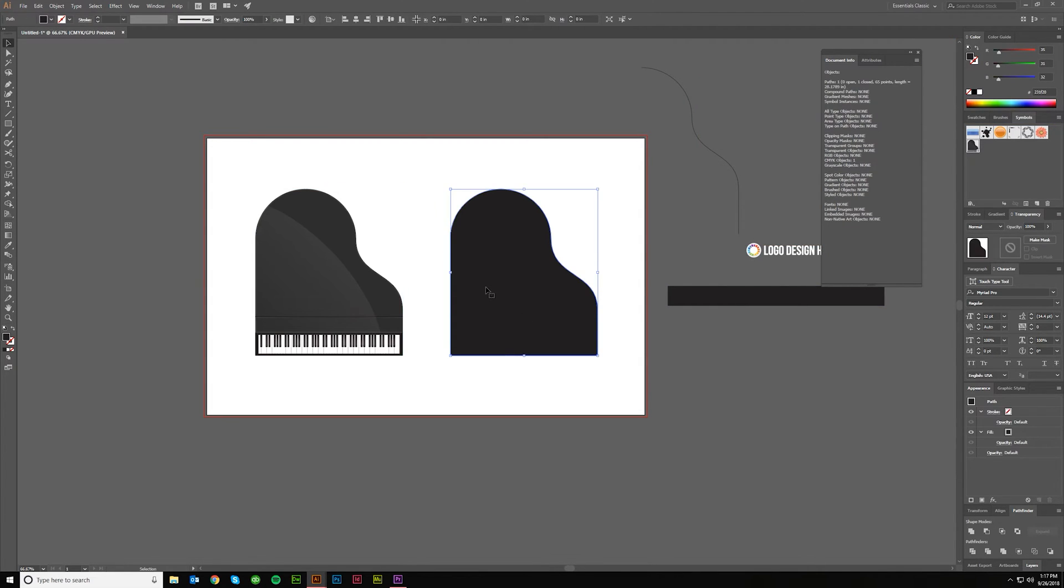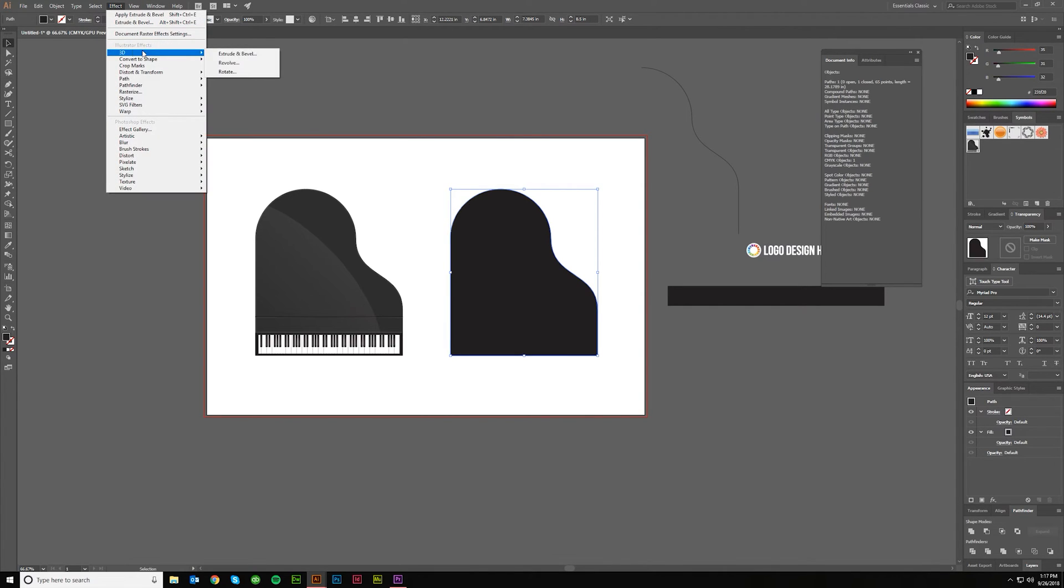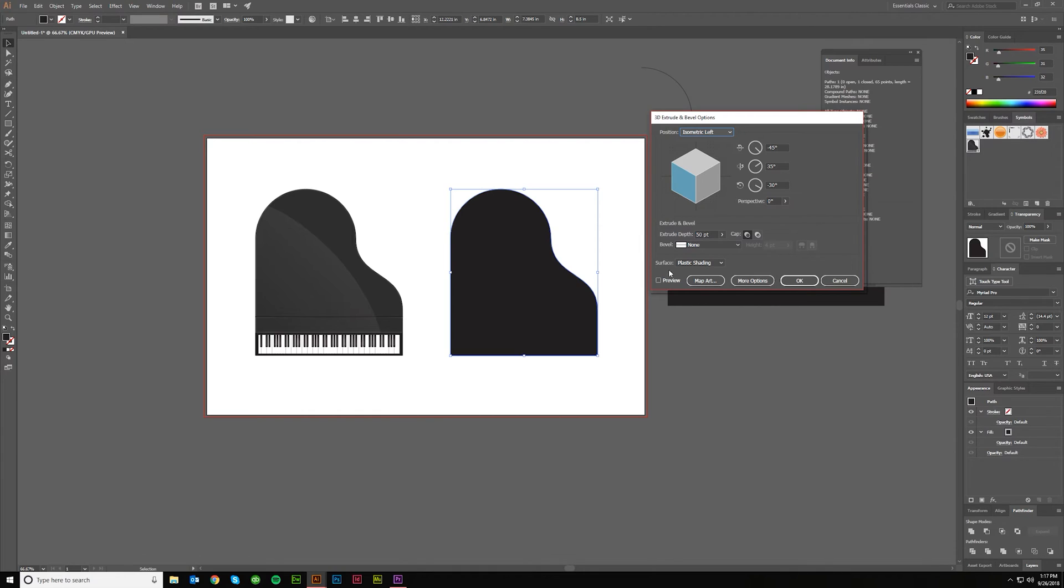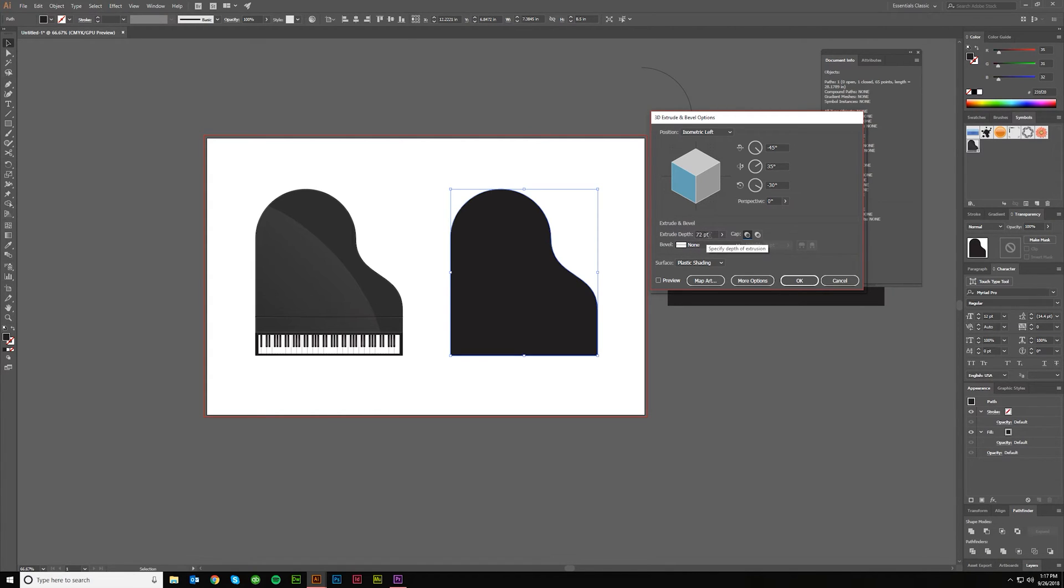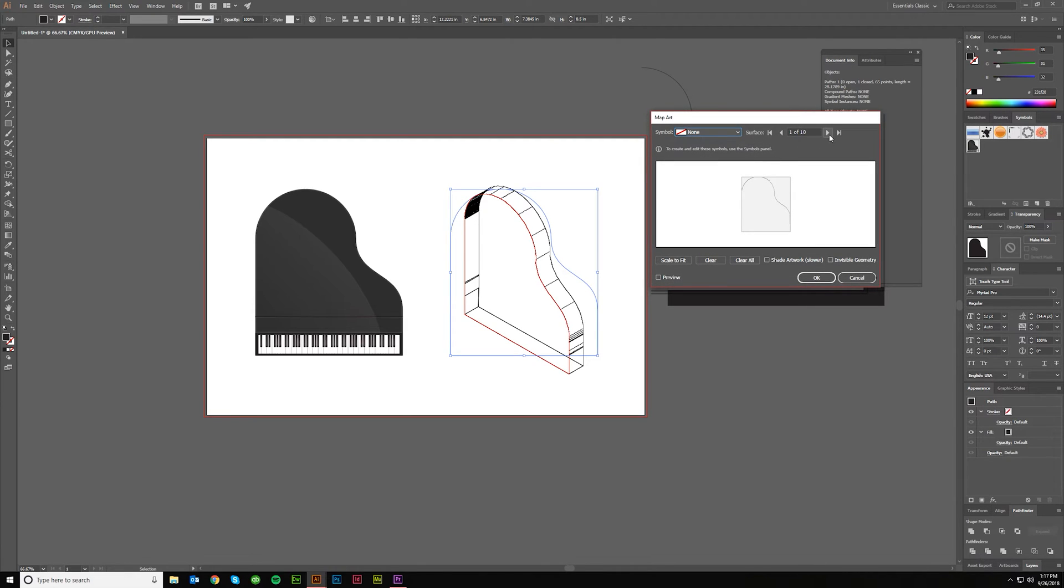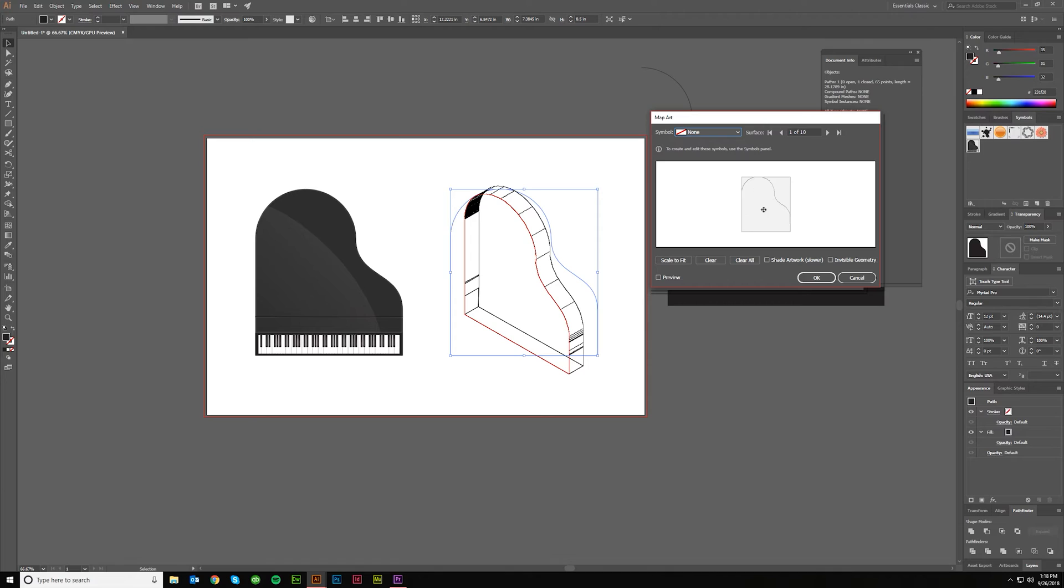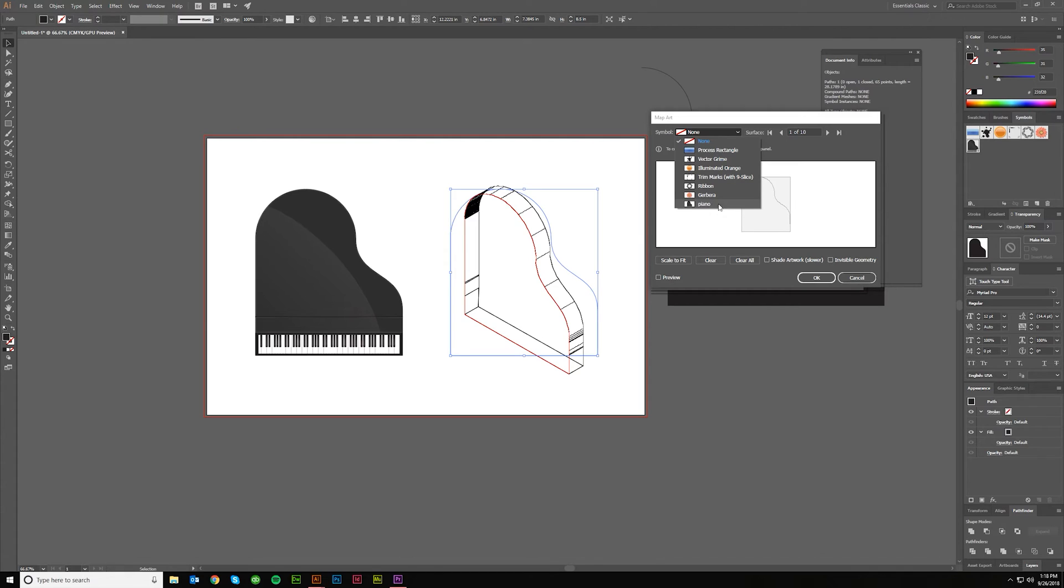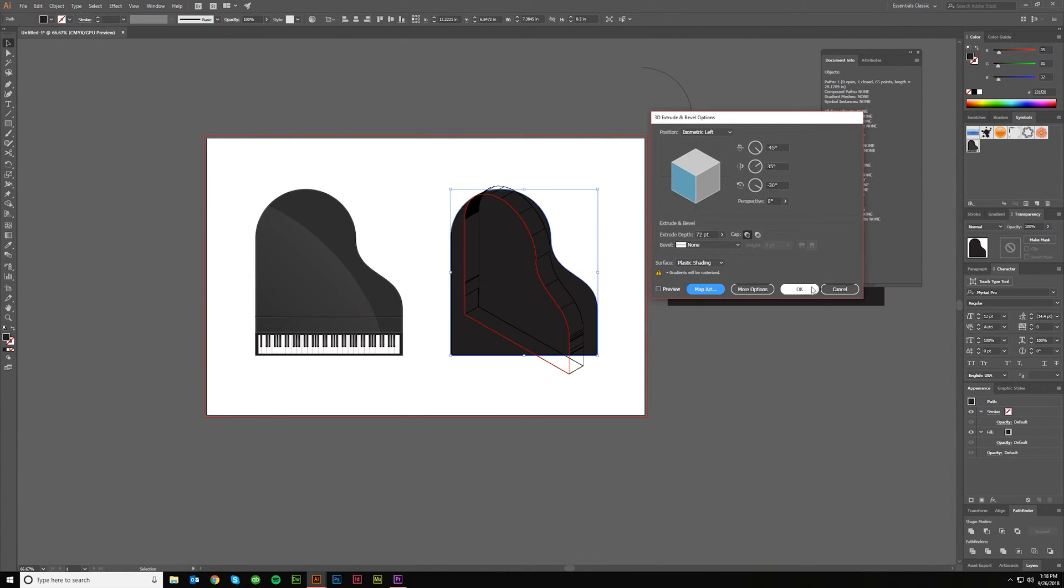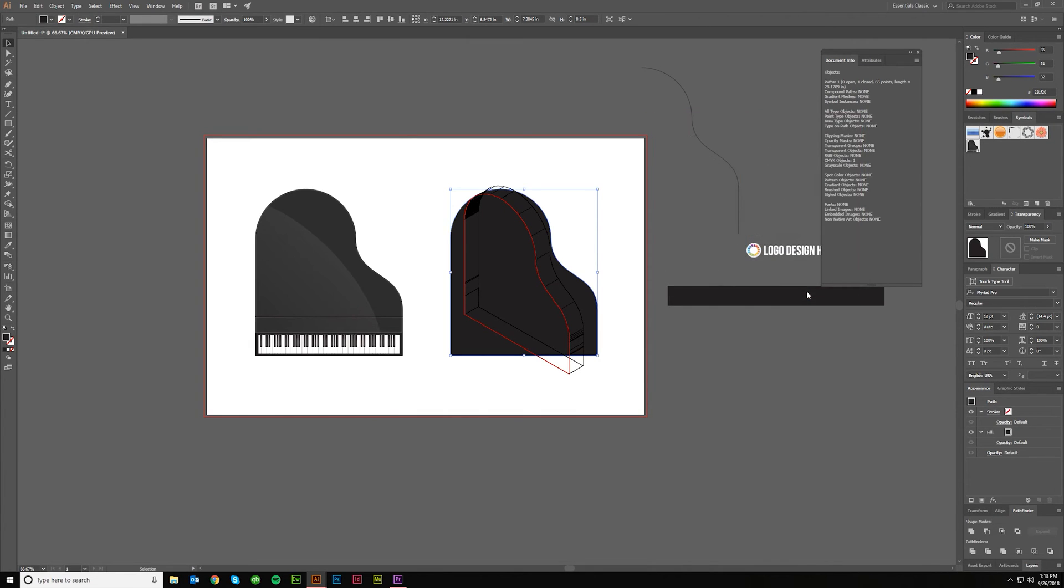Okay now come over here, grab this, go Effect, 3D, Extrude and Bevel. Click isometric left and then make the extrude depth 72 points which is one inch. You can also type in one inch and then it will automatically fill in 72. Then click Map Art and then select, you're already on the front face of this which is what I want. You can kind of see a little bit of a red outline. Go ahead and select that symbol that we made and I called it piano and it should automatically fill it into that exact size and hit okay and then hit okay again.